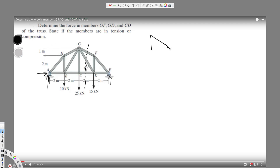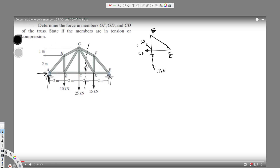This gives us nodes D, E, and F, with 15 kilonewtons acting downward. We know CD — let's place CD here. It's okay if you assume the wrong direction, because if you solve and get a negative answer it means you assumed the wrong direction and can change it. Let's take this direction for CD, and GD going this side.